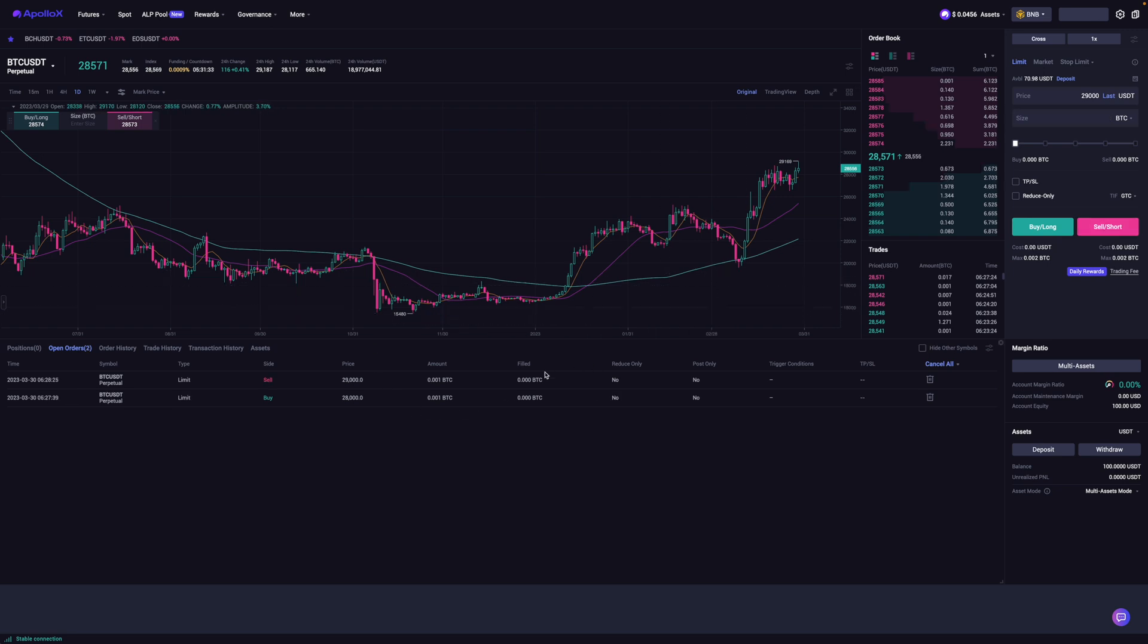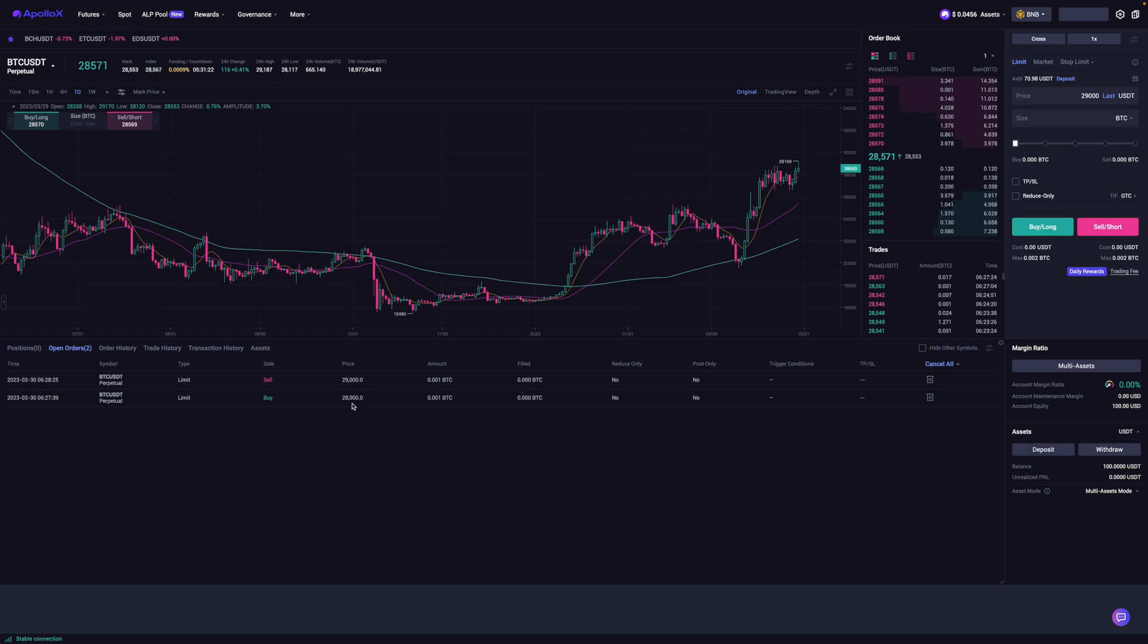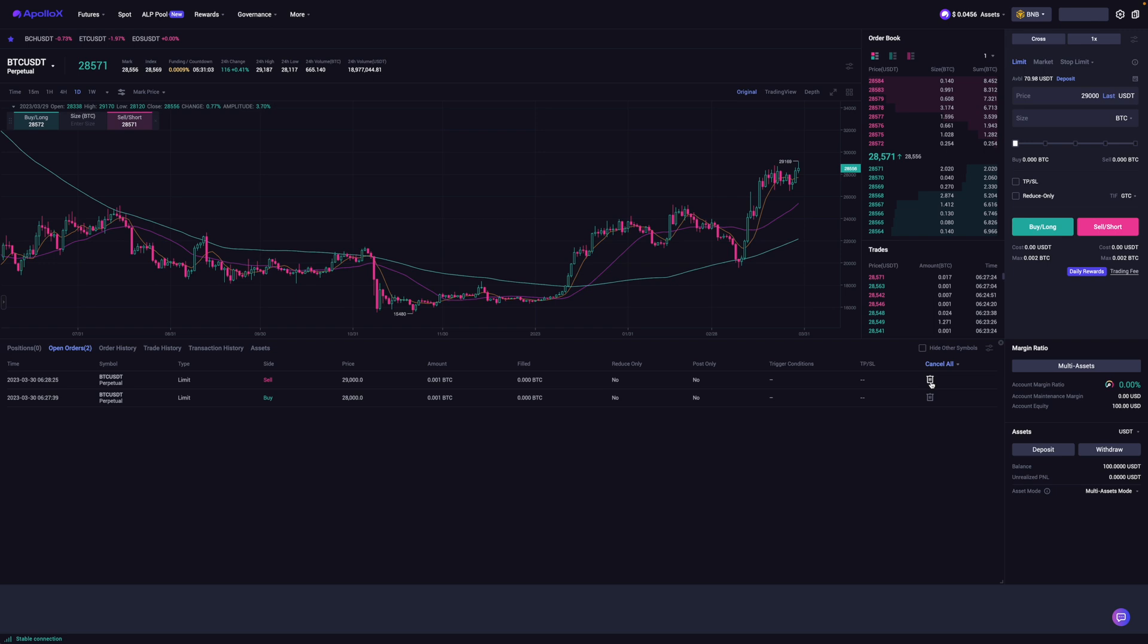And so there we go. So I've basically been able to put in my limit orders on Apollo X. And basically if the price goes to 28,000, I'm longing it. If it goes to 29,000, then I am shorting it. Now to cancel these orders, you can obviously just cancel them by clicking this trash can button over here. So it's canceled and it has also been canceled.